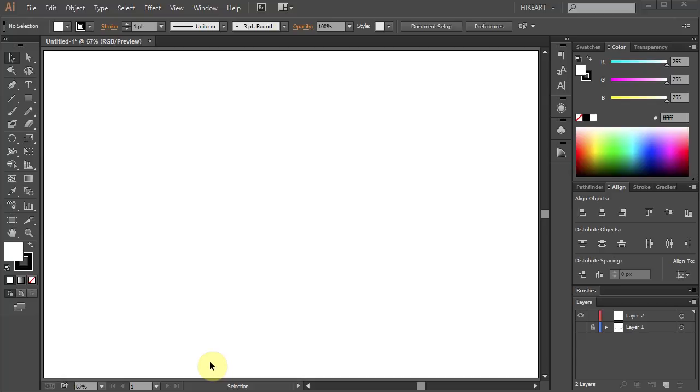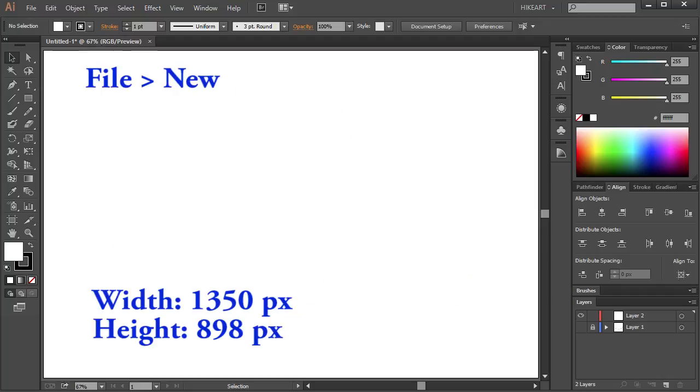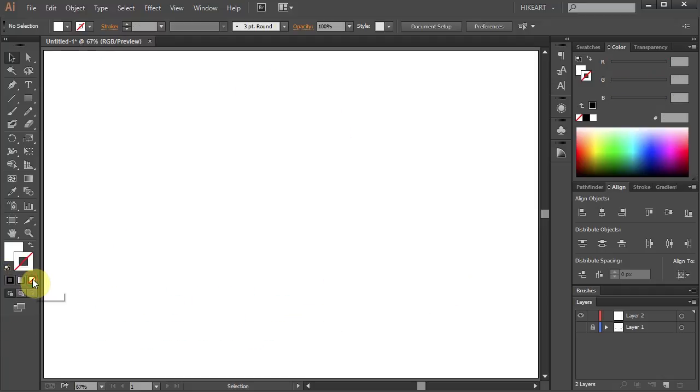Hello, today I'm going to show you how to draw these Easter eggs. First open a new document, change the stroke to none and the fill to black.